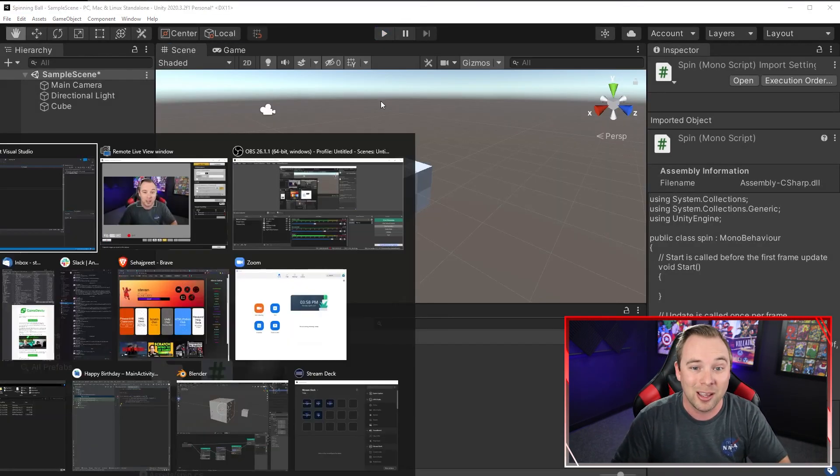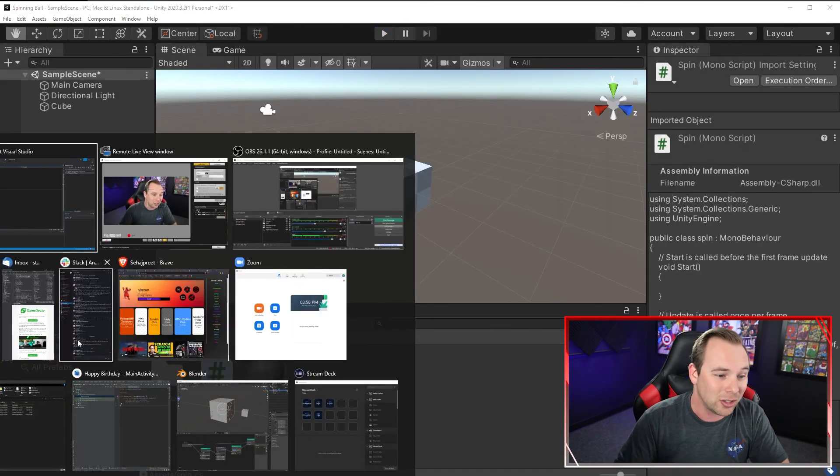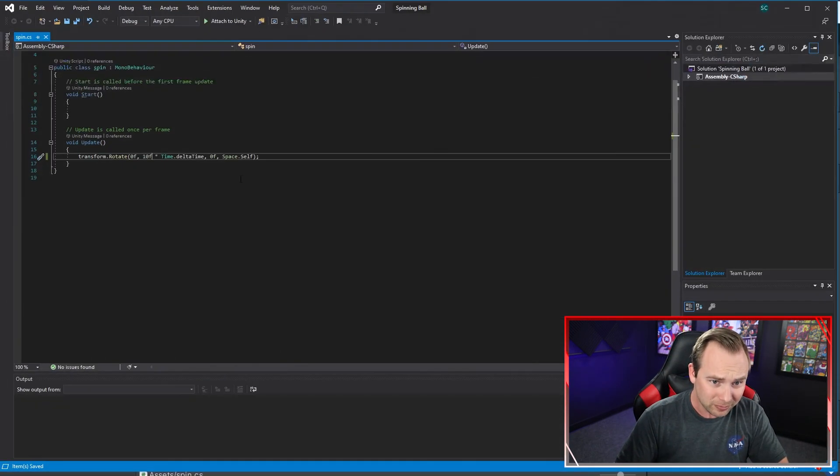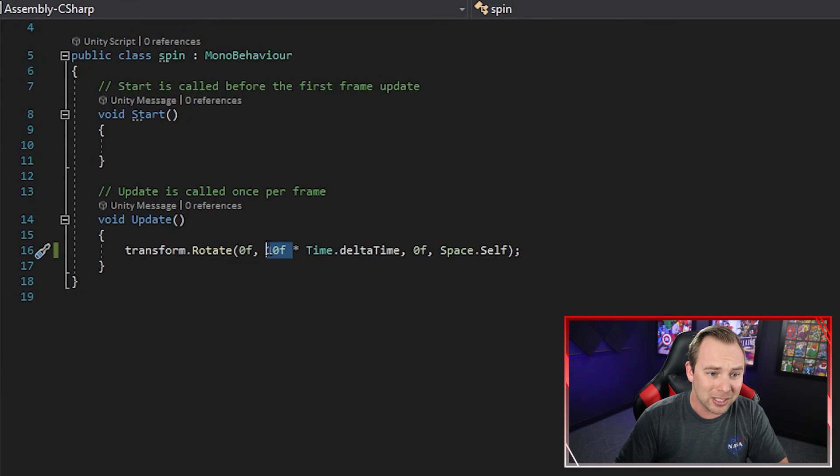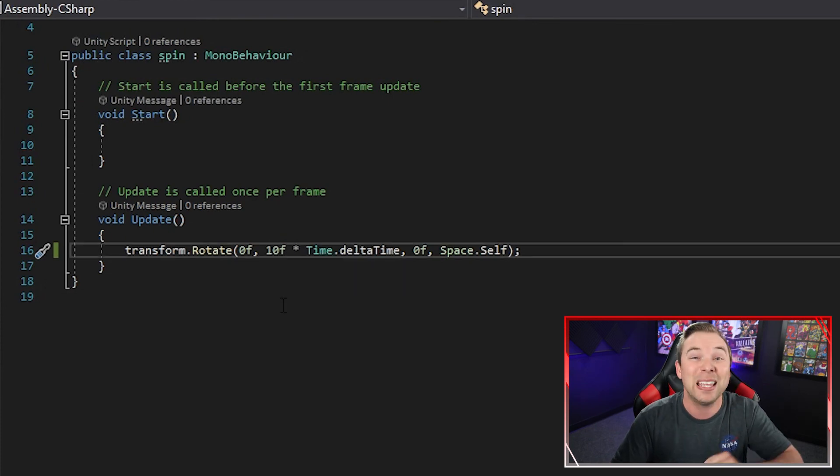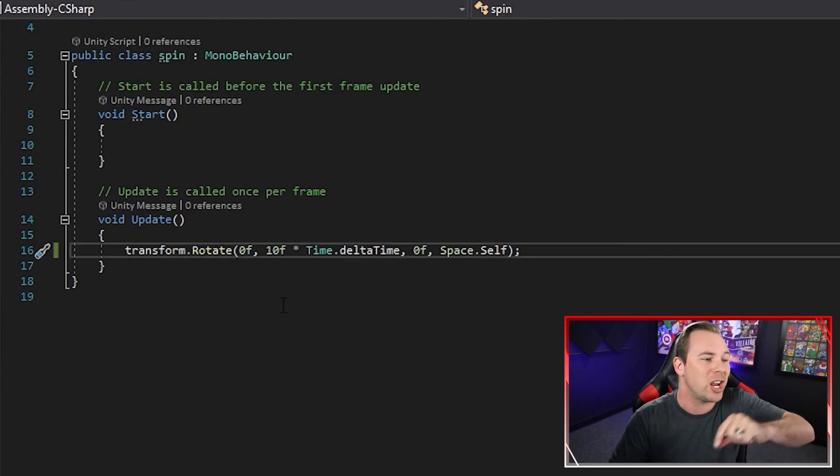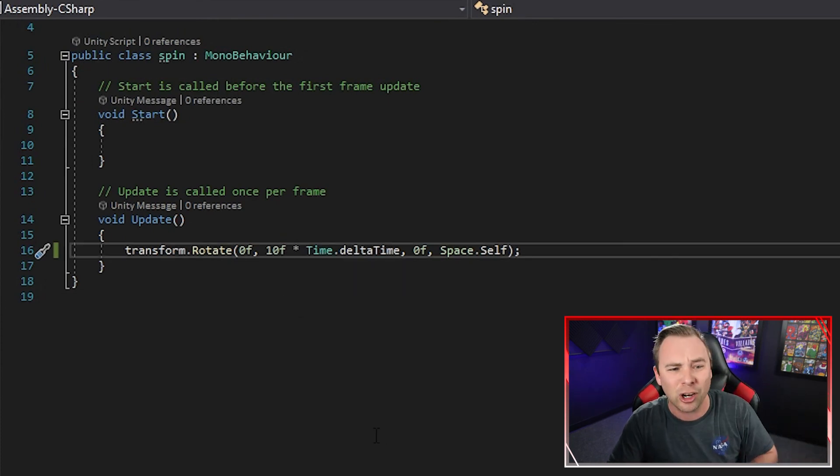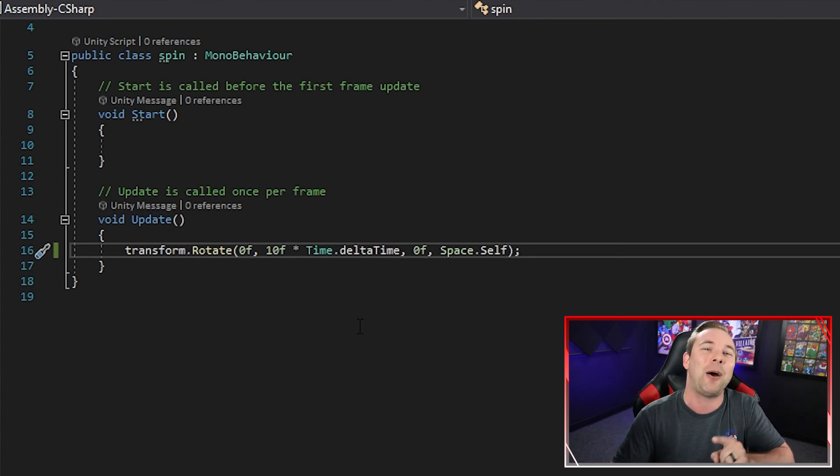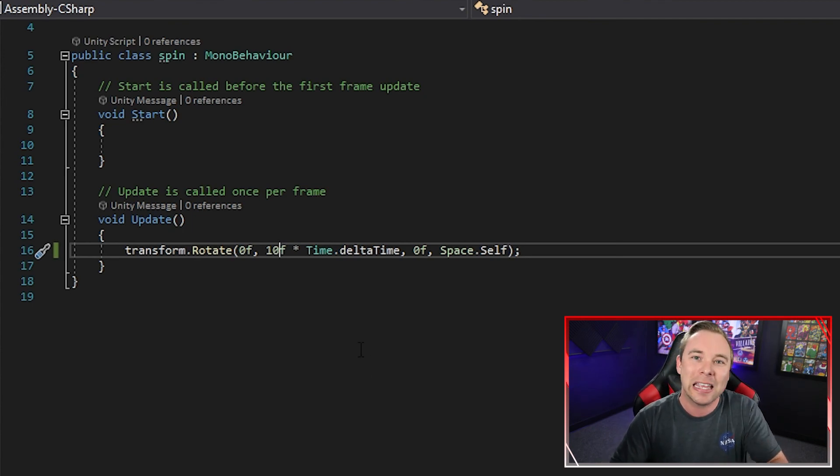You want to speed it up? Well, change this number. Put a hundred F in there. Make it a variable that changes with a slider. Make it anything you want, but now you know how to rotate a cube super quickly in Unity.